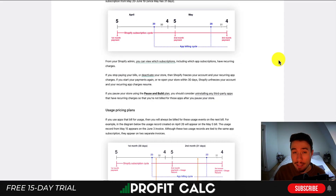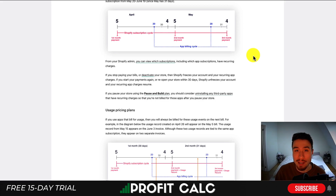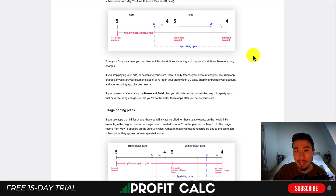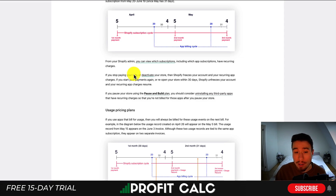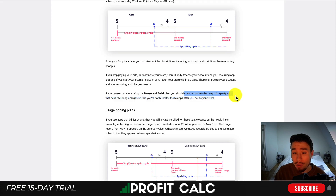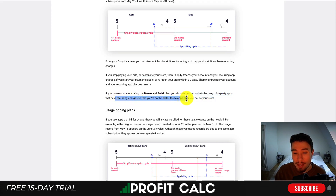In terms of canceling any billings for apps you install, you're going to have to remove those apps from your Shopify store, and this will cancel the billing cycle for that app. Even though they are all billed together, the billing cycle is a separate subscription you are paying for. Something to note is that if you pause your store, you should still consider uninstalling any third-party apps with recurring charges so you're not billed for them after you pause.